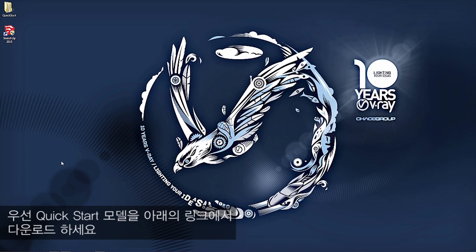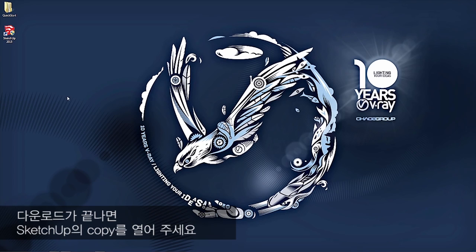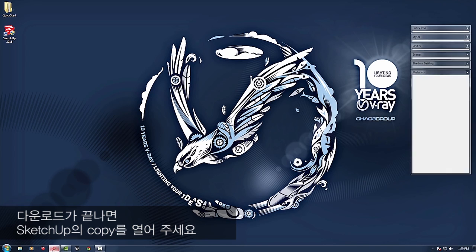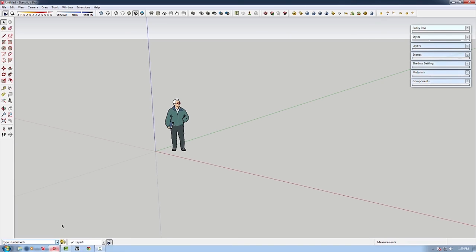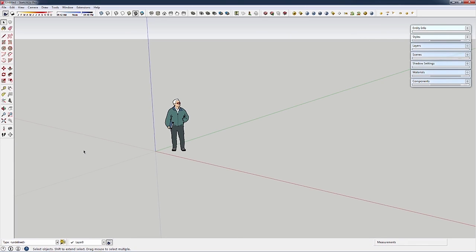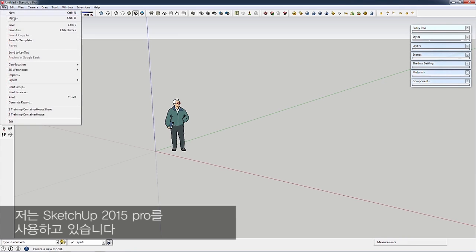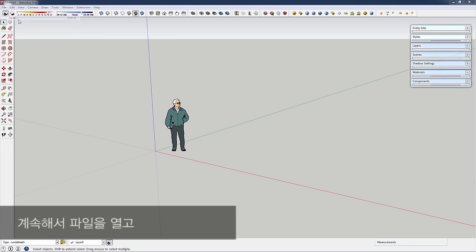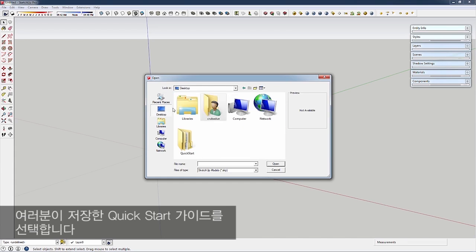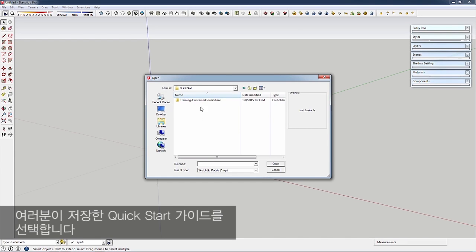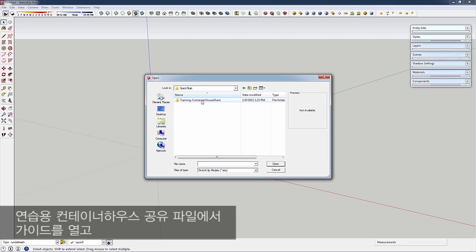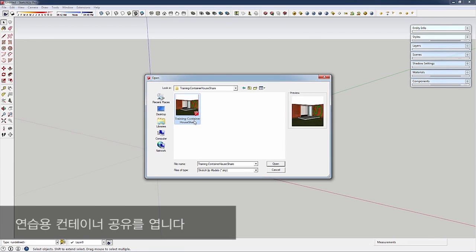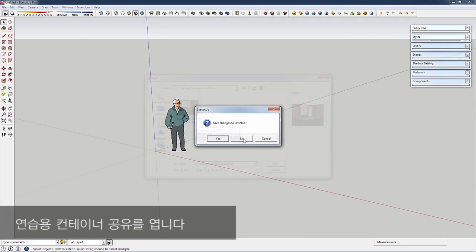First, download the QuickStart tutorial model from the link below. Then open SketchUp—I'm using SketchUp 2015 Pro. Go to File, Open, and choose wherever you saved the QuickStart guide. Open the Training Container House Share file.